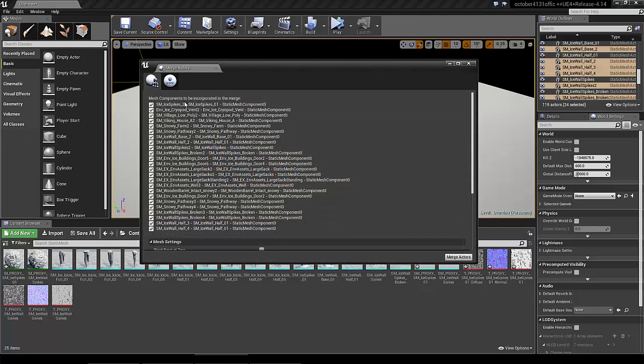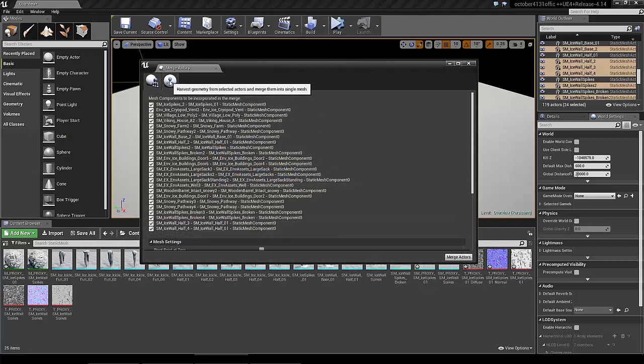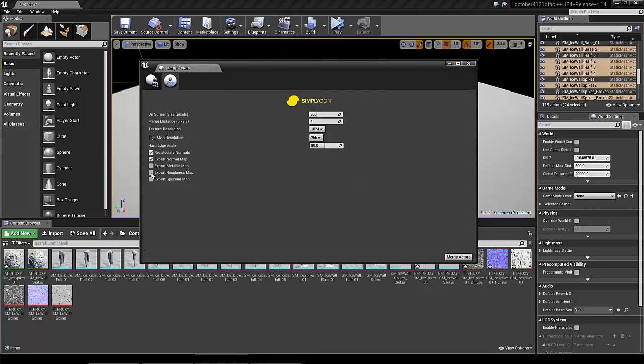Here we see the assets I have selected, and then I simply go to the second tab. If you have Simplygon installed, this is what you're going to see.